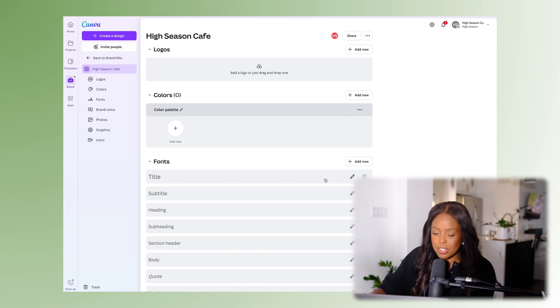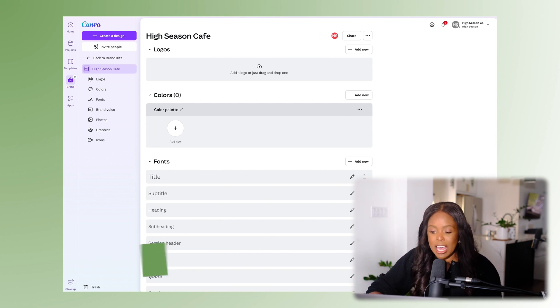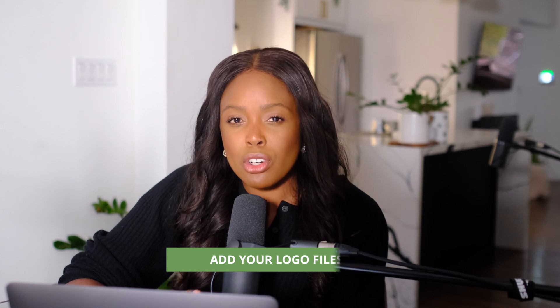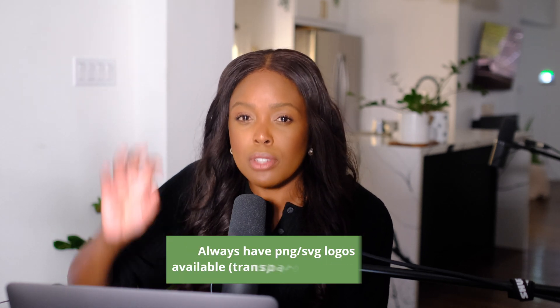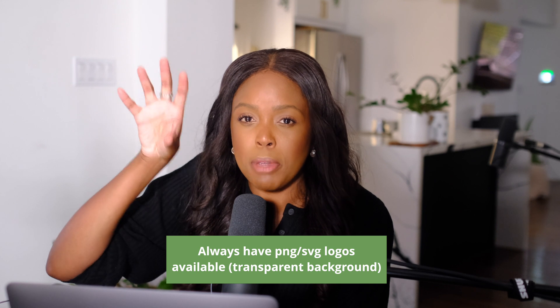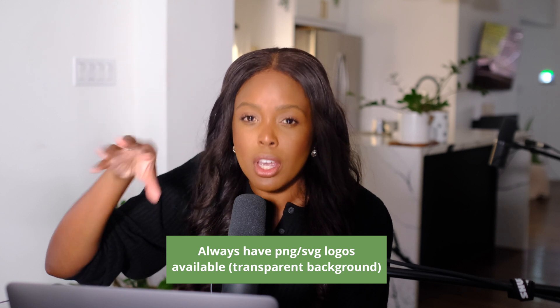The first thing you're going to be able to do is add your logo. Please make sure you have a PNG — a transparent logo — meaning your logo on a transparent background. If anyone makes this for you, please make sure you ask them for a transparent logo so you'll be able to use it anywhere on anything.